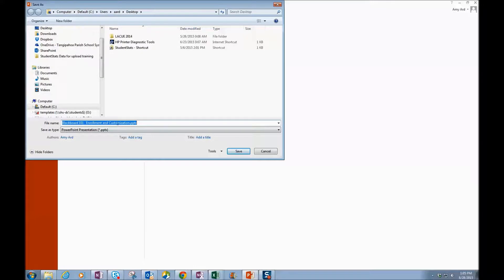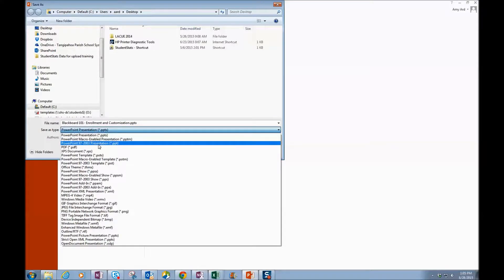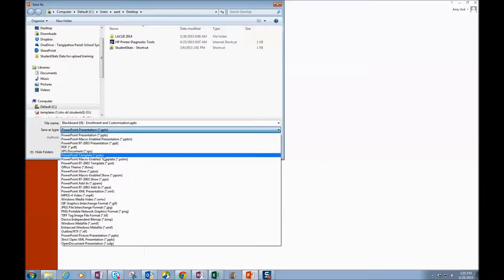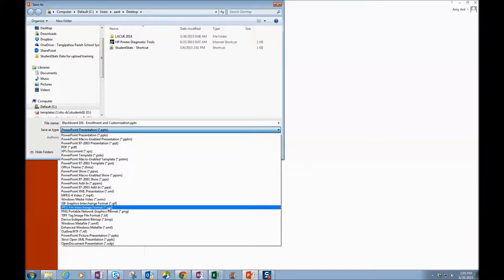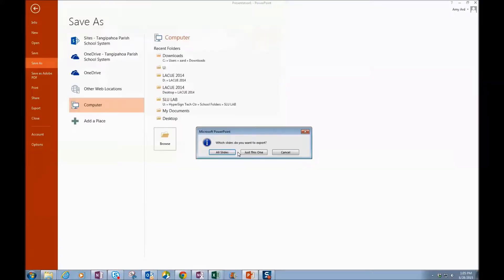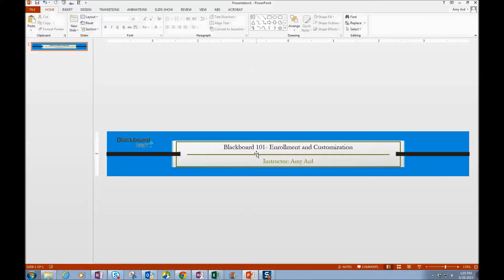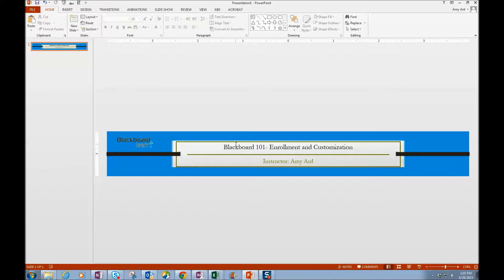The file name is what I typed in, which is fine. But I want to drop down here and save it as a JPEG, J-P-E-G. And I'm going to click Save. Which slide? Just this one because there's only one. And it's going to save that slide as an image.